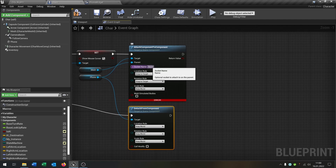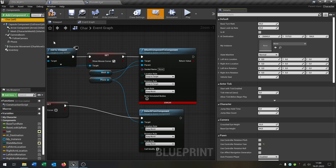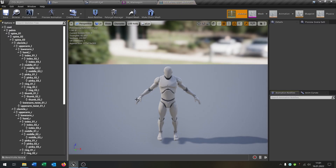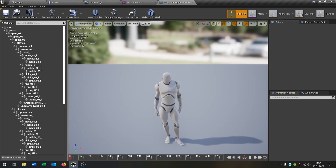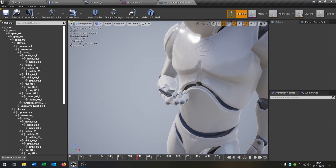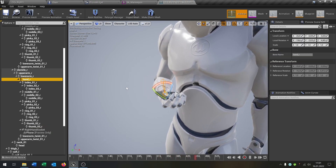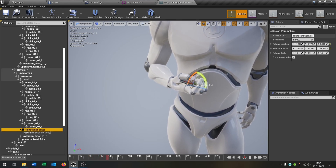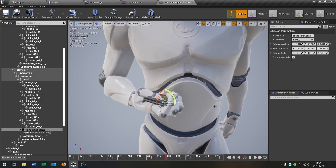The last part is we need the socket name. We go to our character, select the mesh, open it up, go to the Skeleton, and preview the animation — in this case called "texting" (I put a link in the description for the animation). We go to the right hand bone, hand_r, say Add Socket and call it "right_hand_socket". Then add a preview asset, adjust the phone, and place it in the right position.